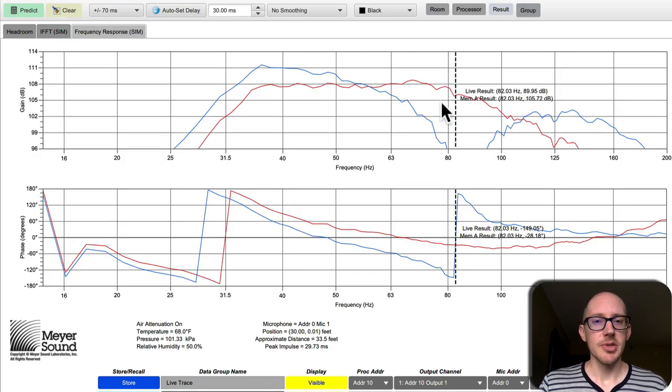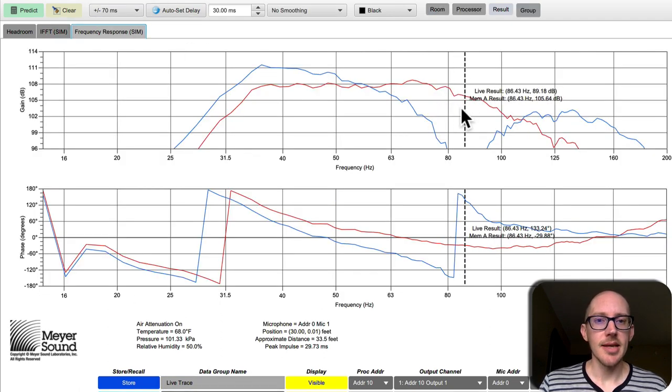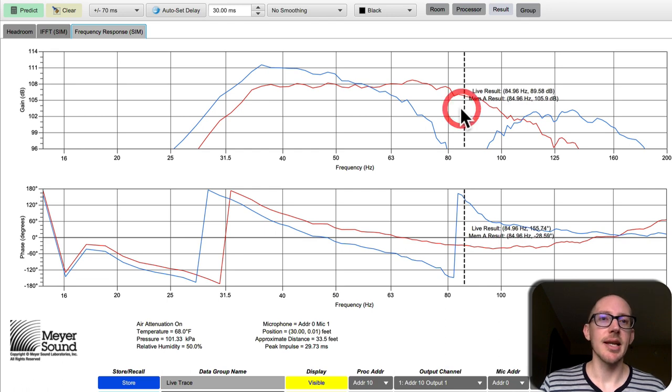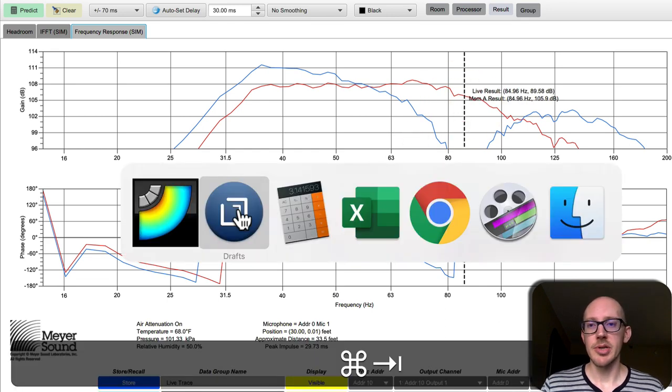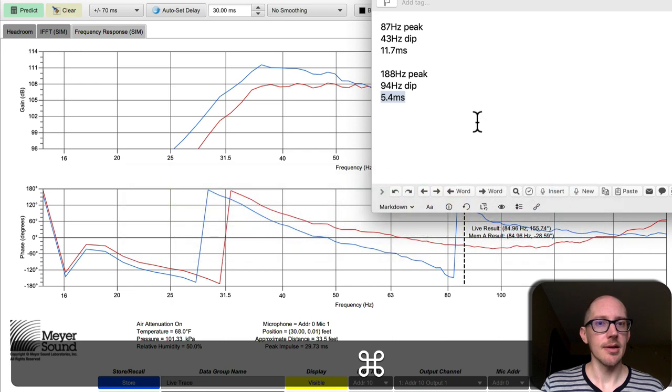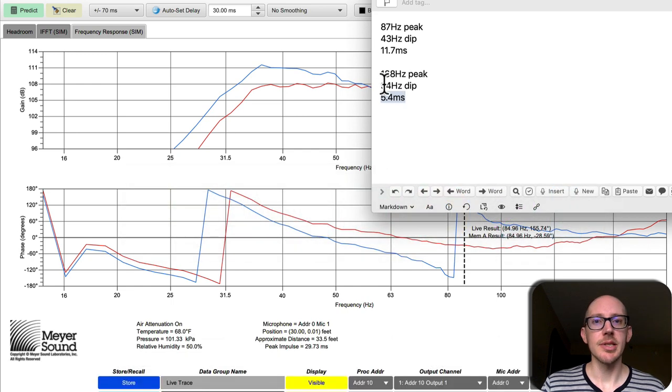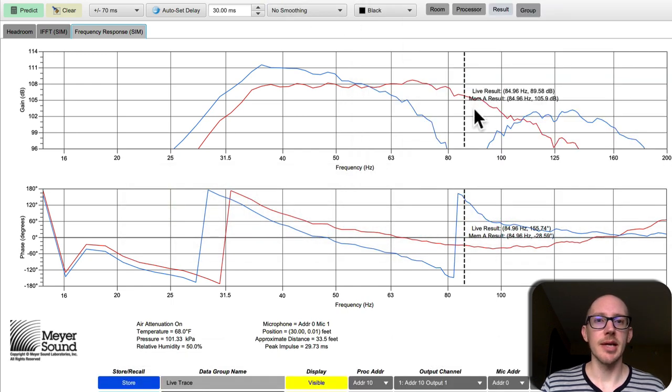Okay, super deep dip this time and it's hard to tell but that does look like it's at 85 hertz. So my prediction was 94 hertz and I was off by about 9 hertz.